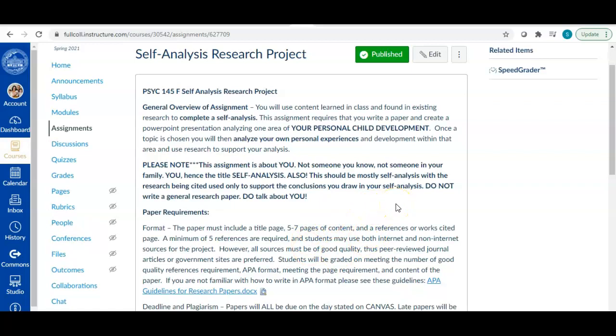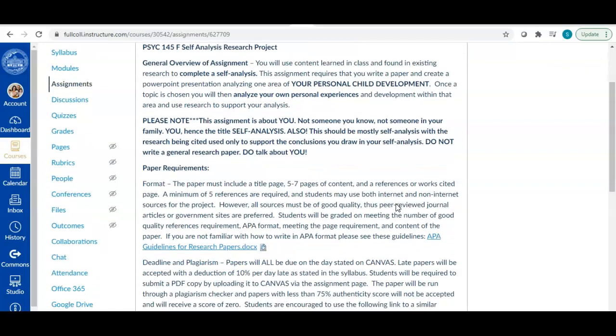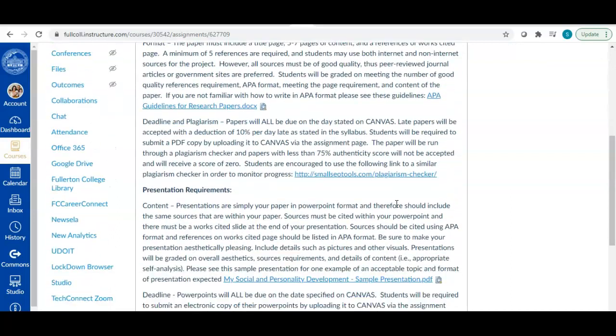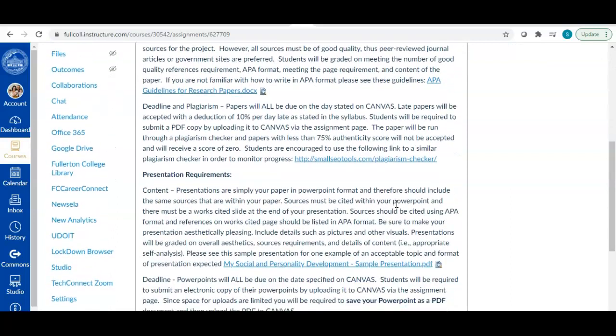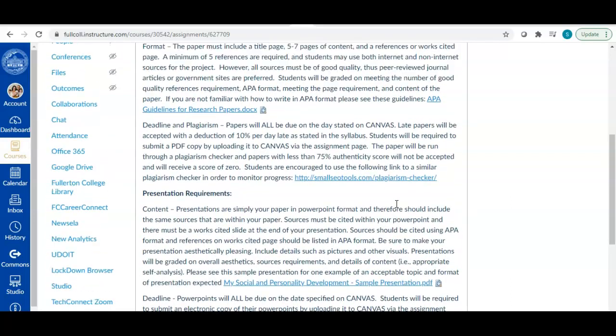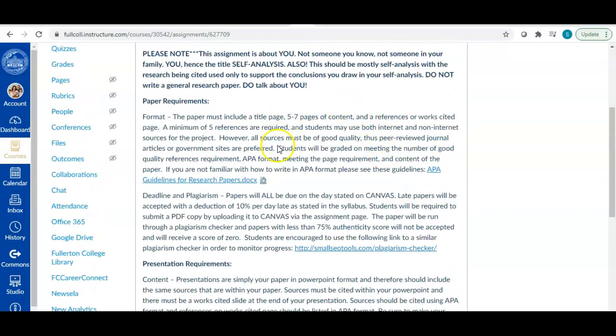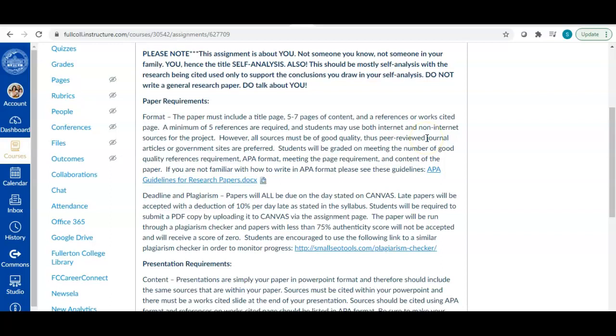Okay. So there are two parts to this assignment. You are going to write a paper and you're going to create a presentation. So the paper requirements are listed here. I'm going to let you read through those on your own. But please make sure that you're using appropriate research. Peer reviewed journal articles are really the best kind of research you can use to support your analysis. And then also make sure you are writing in APA format. So this is a psychology class and therefore when writing, we use APA.